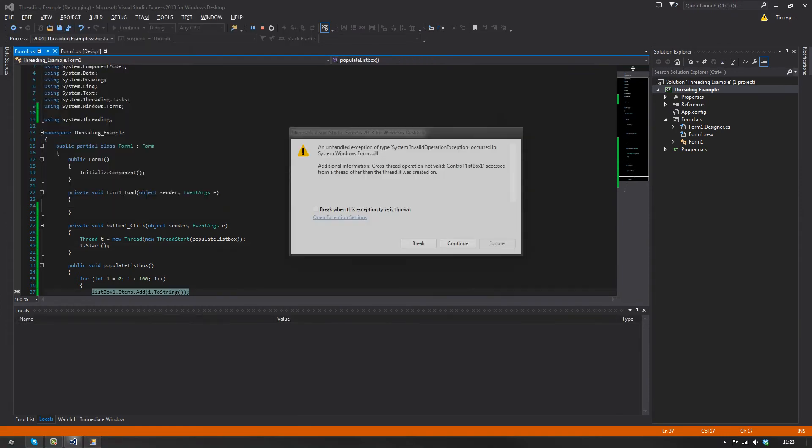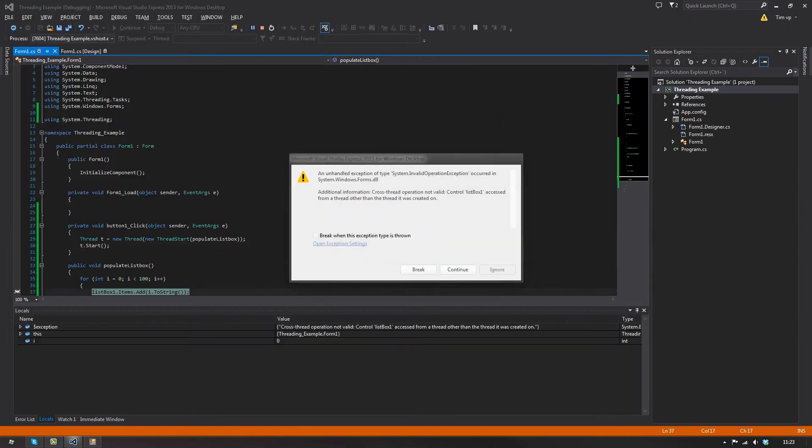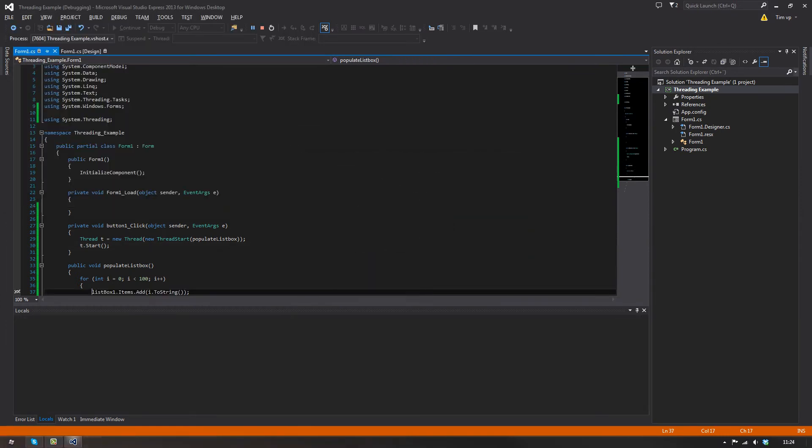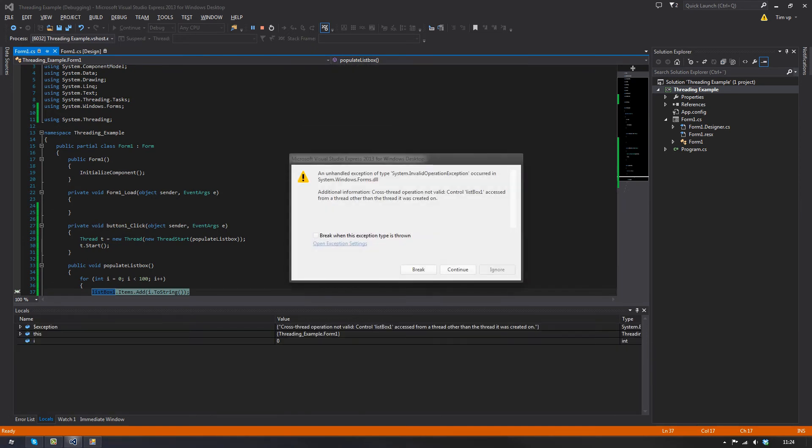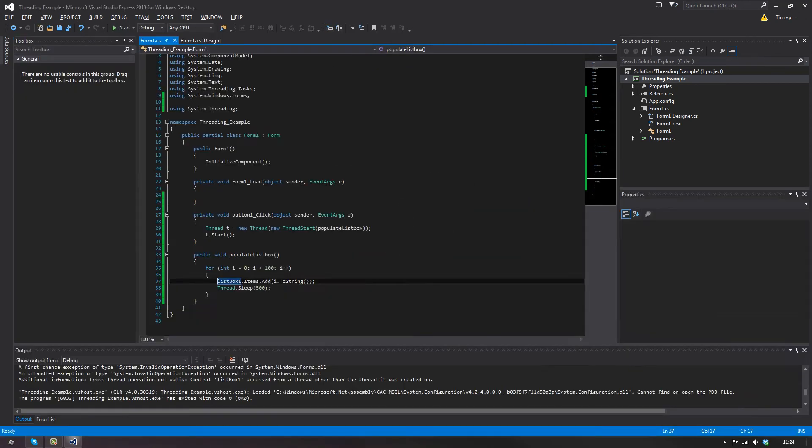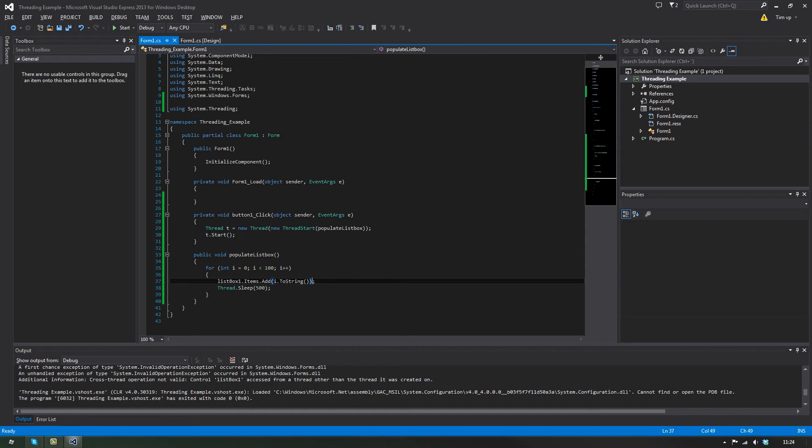Press me. And yeah, here you go. Well, I'll show you again, actually. An unhandled exception, invalid operation exception. Yes, we need to invoke, because we're trying to do one thing on a thread from another thread, so it's not working.